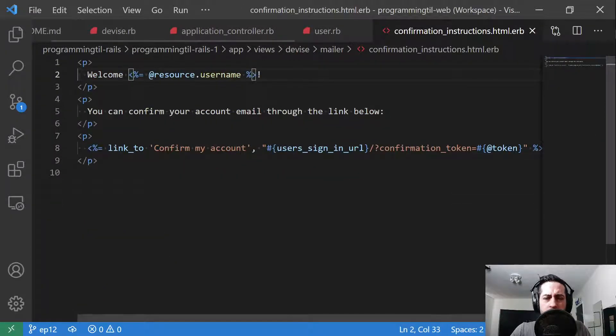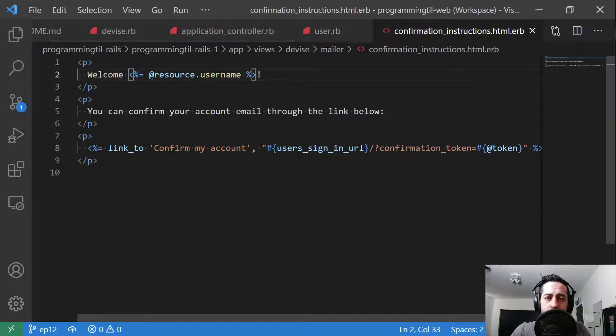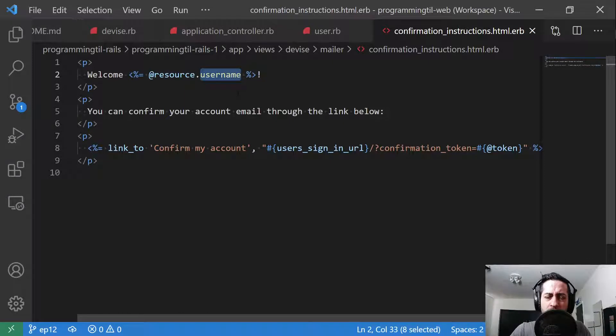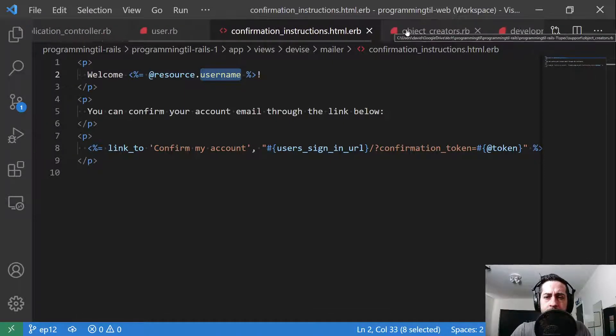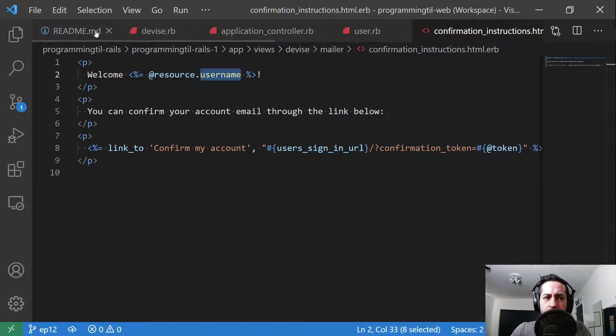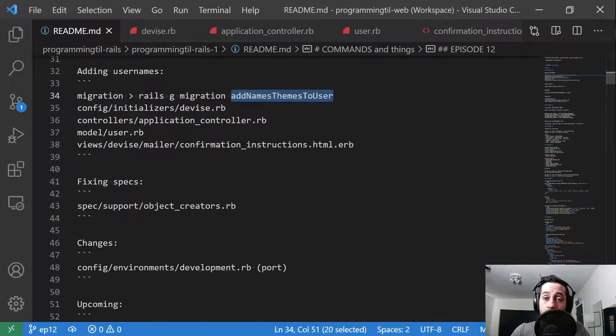We go ahead and update our confirmation instructions to just say welcome username because it's a little more friendly than welcome email. And that's really all we need. That's it for this episode.